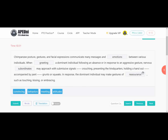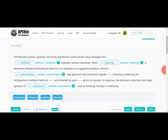'In response the dominant individual may make gestures of dash, such as touching, kissing, or embracing.' These gestures remove doubt and provide comfort, so the answer is 'reassurance.' So the answers for the chimpanzee passage are: emotions, greetings, subordinates, reassurance. Gestures and expressions show emotions; greeting a dominant individual; subordinates approach submissively; and the dominant responds with reassurance gestures.